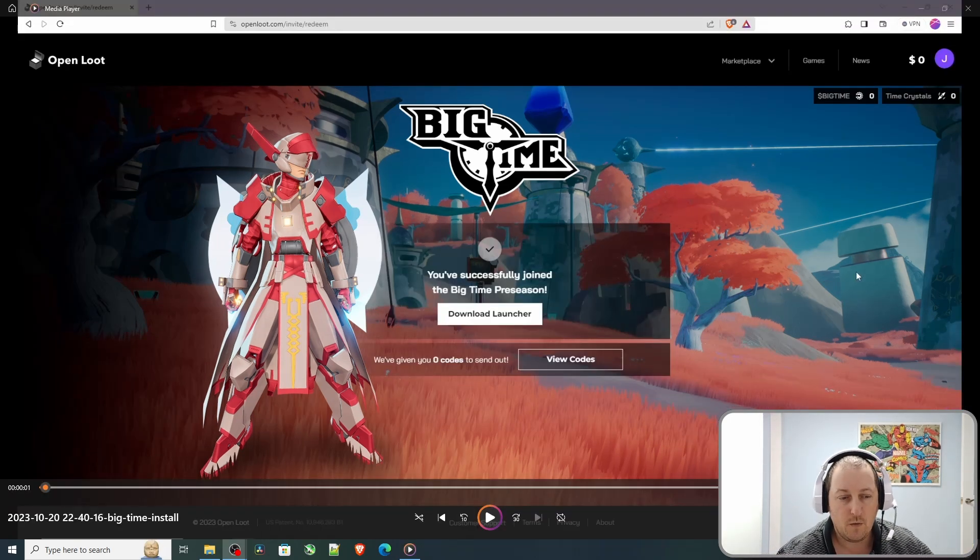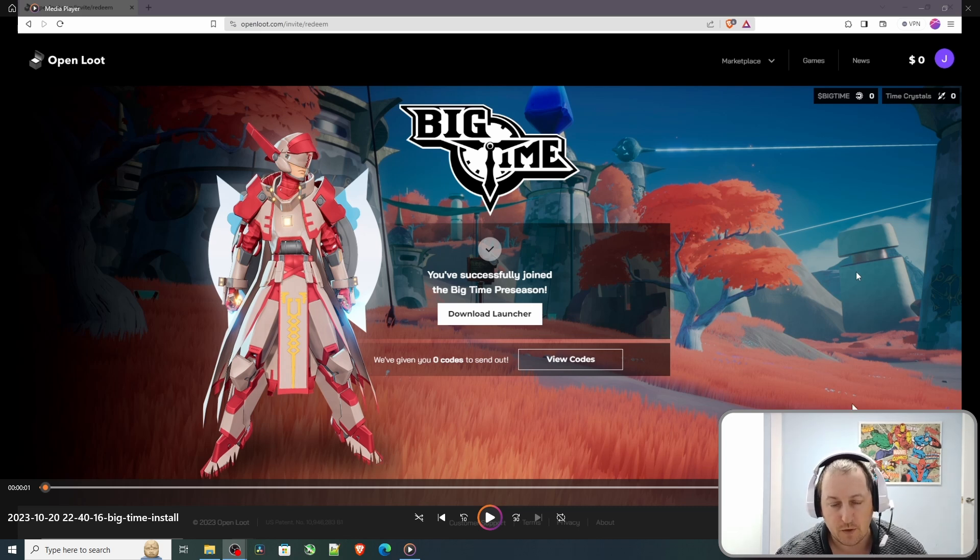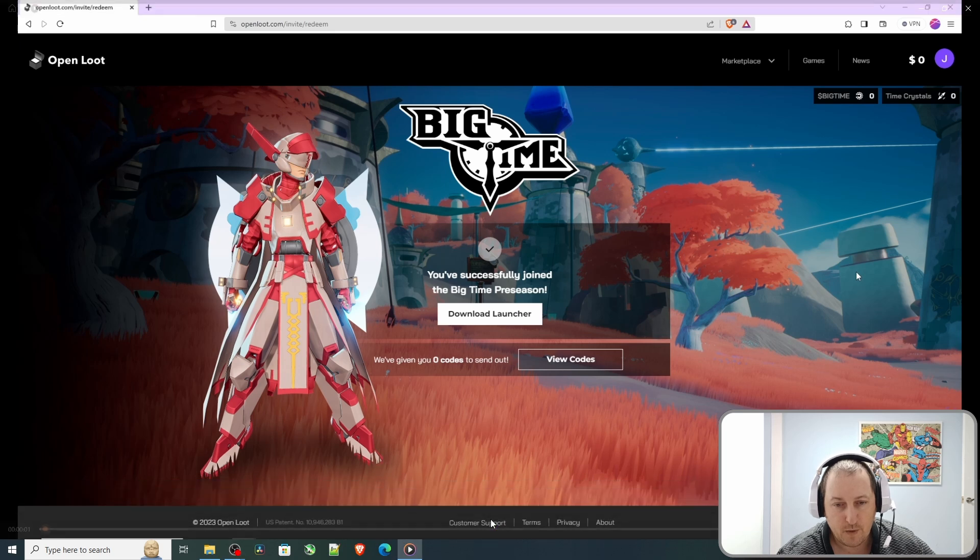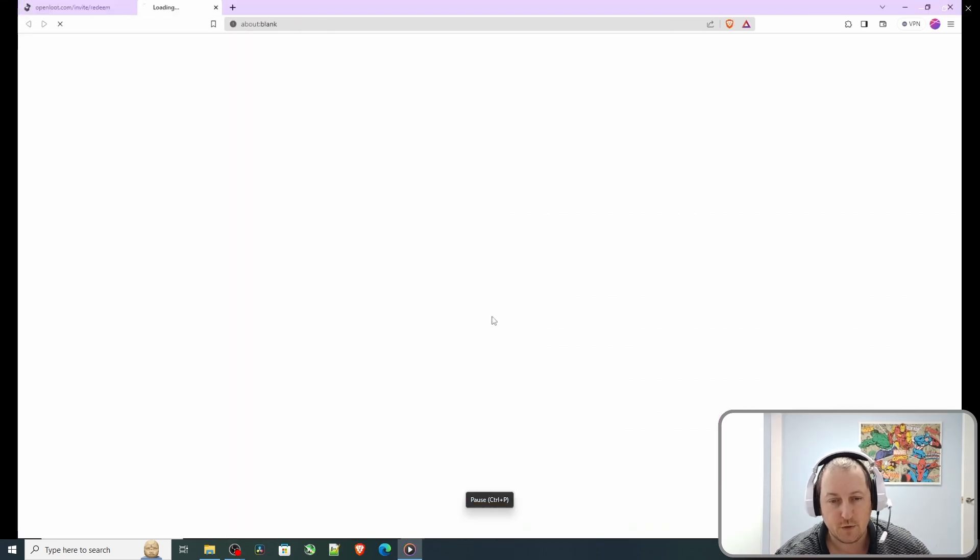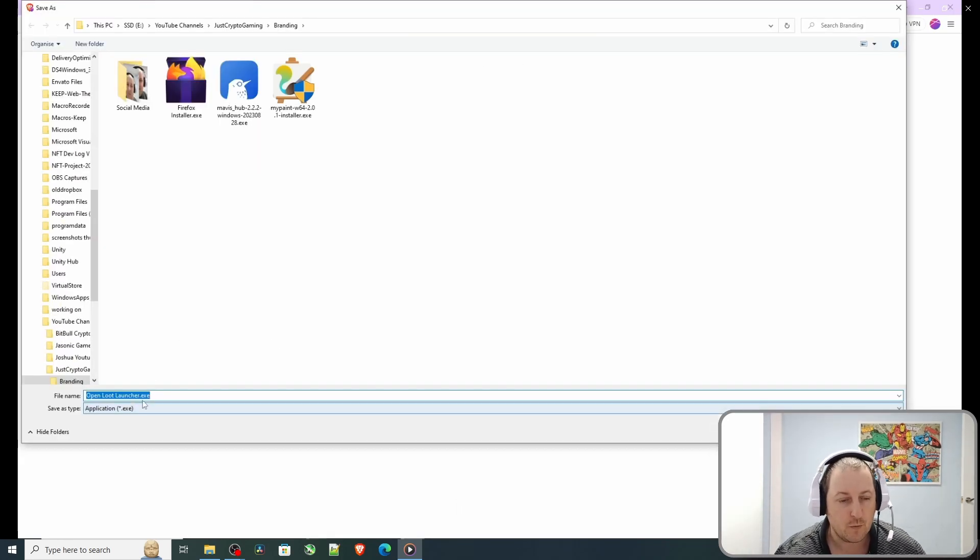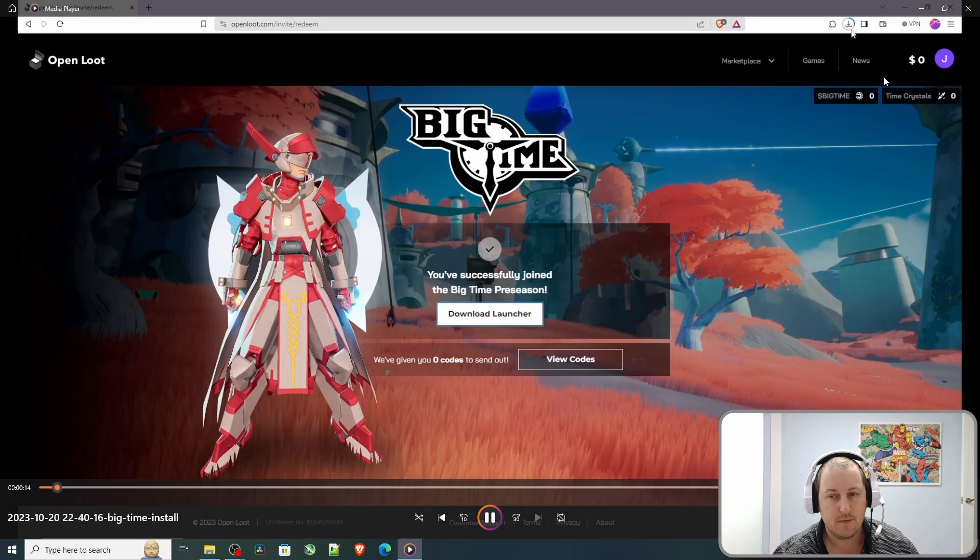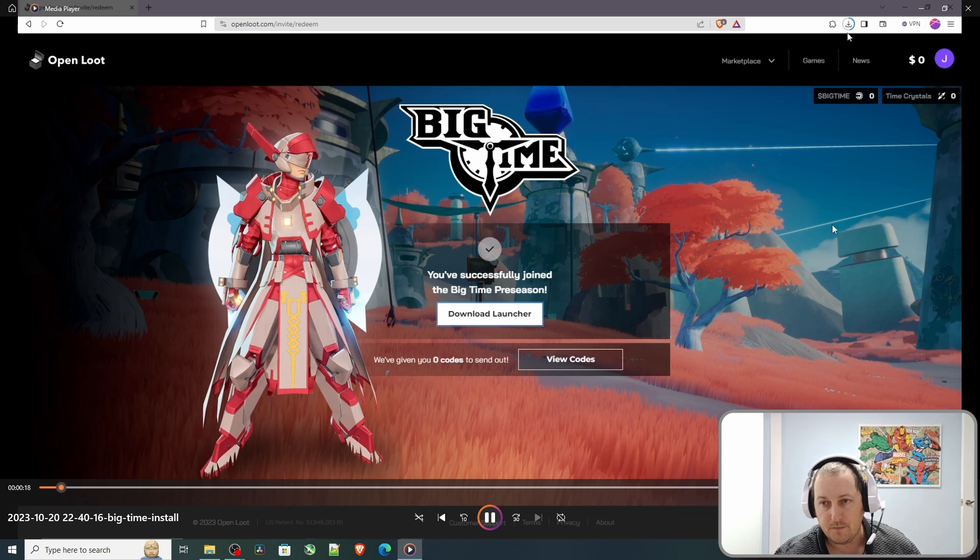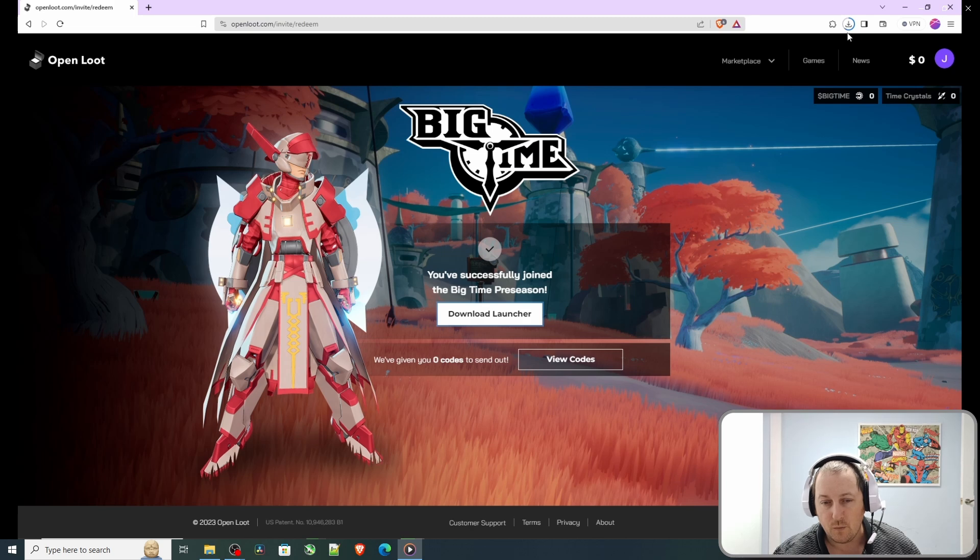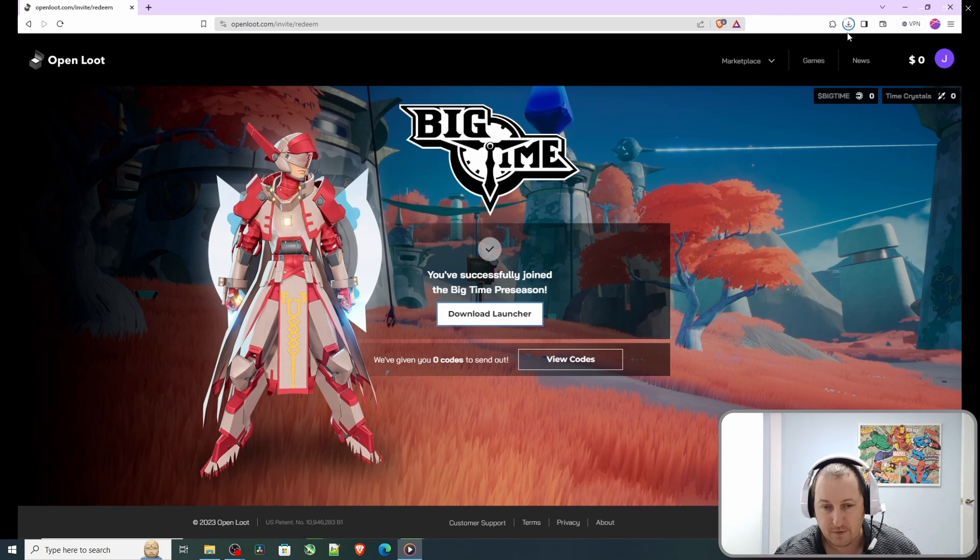When you have successfully put a code in, you will have this screen here which says you successfully joined the Big Time pre-season. Now click download launcher and you will be able to download the OpenLoot launcher. As you can see, I wasn't given any codes at the moment to send out.